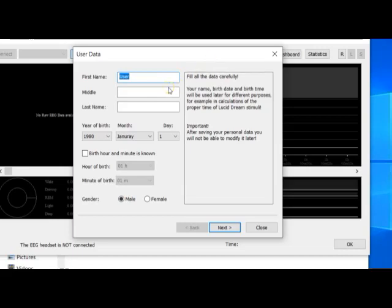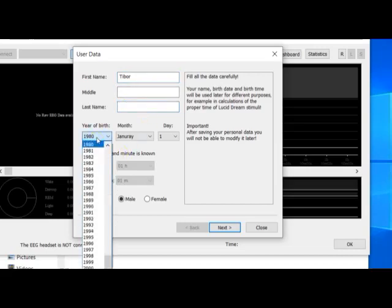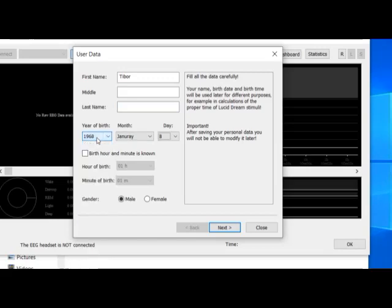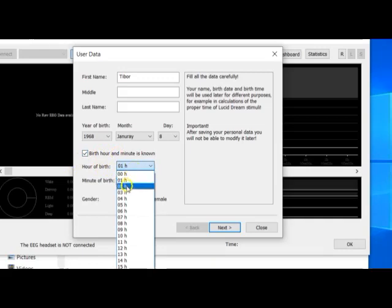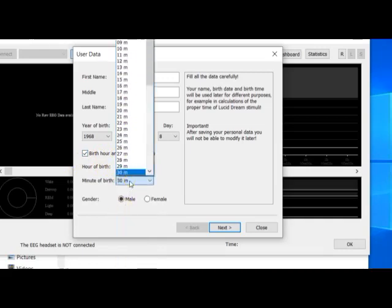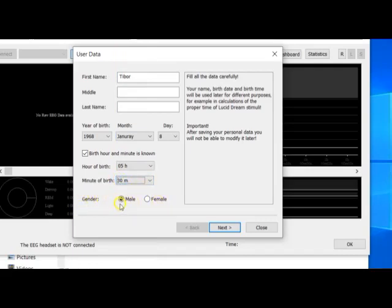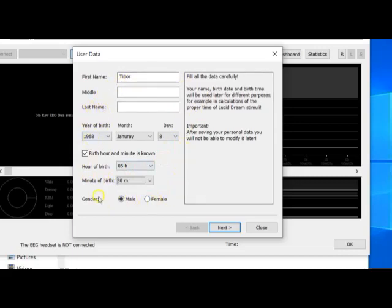First, you should type your username — in my case, let's say it is Tibor. Then enter your year of birth. You can also write the month and day, and if known, the birth hour and minute. Here you can select the proper time. And here you should select the gender — in my case, male. Note that once these parameters are saved, you cannot change them, so be very careful. There are some hints here which you can read. Now click on the Next button.